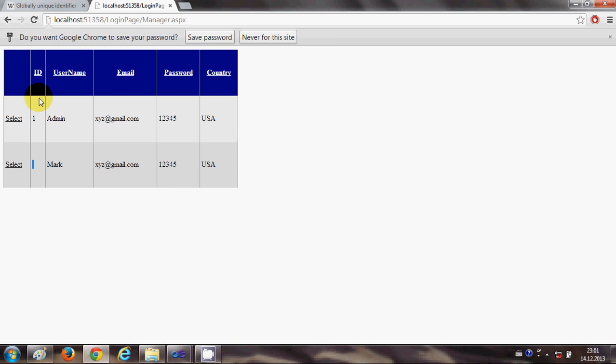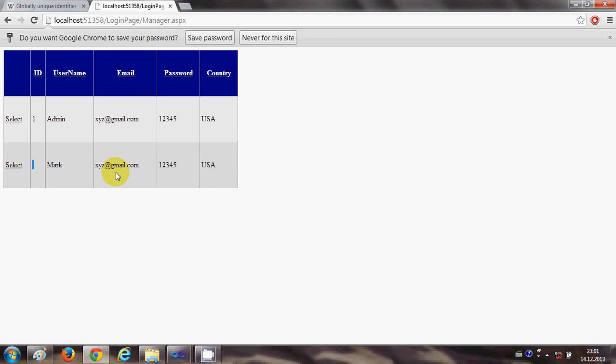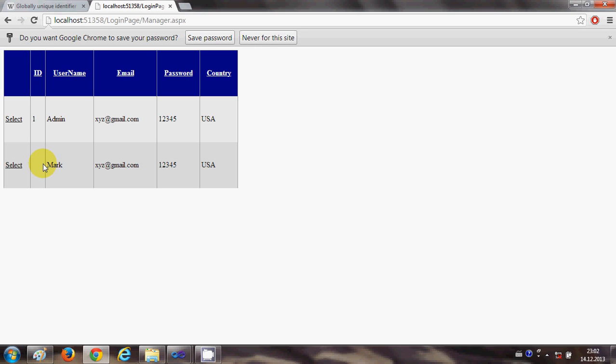You can see the data in the table, but as I mentioned in the last video, for the ID field I will show you a technique to create a globally unique ID, or in general it's called GUID.